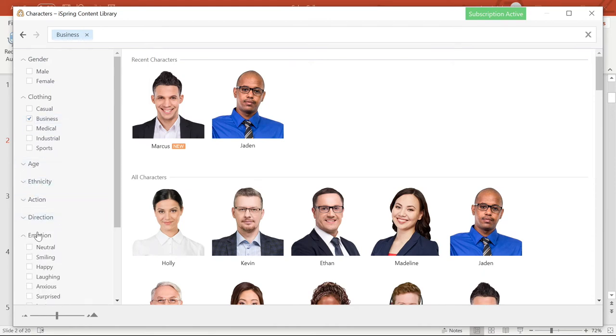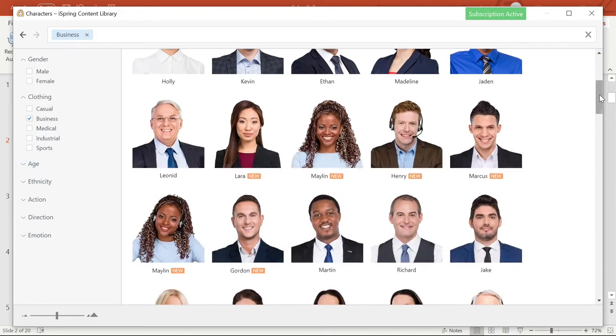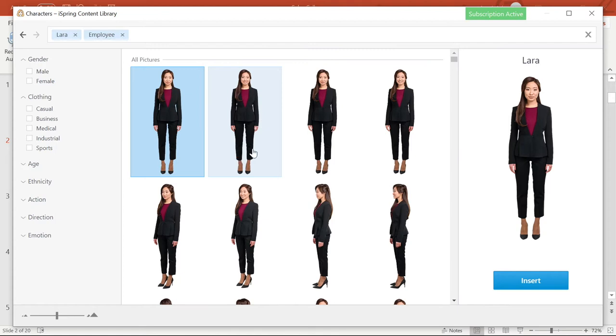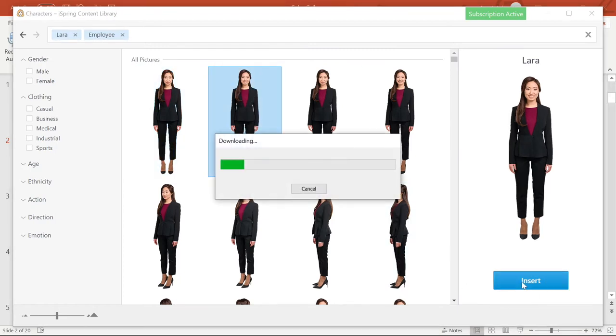Now I'm going to select a new character. Laura looks good to me. I like this image of her standing and smiling. Then I will select insert.